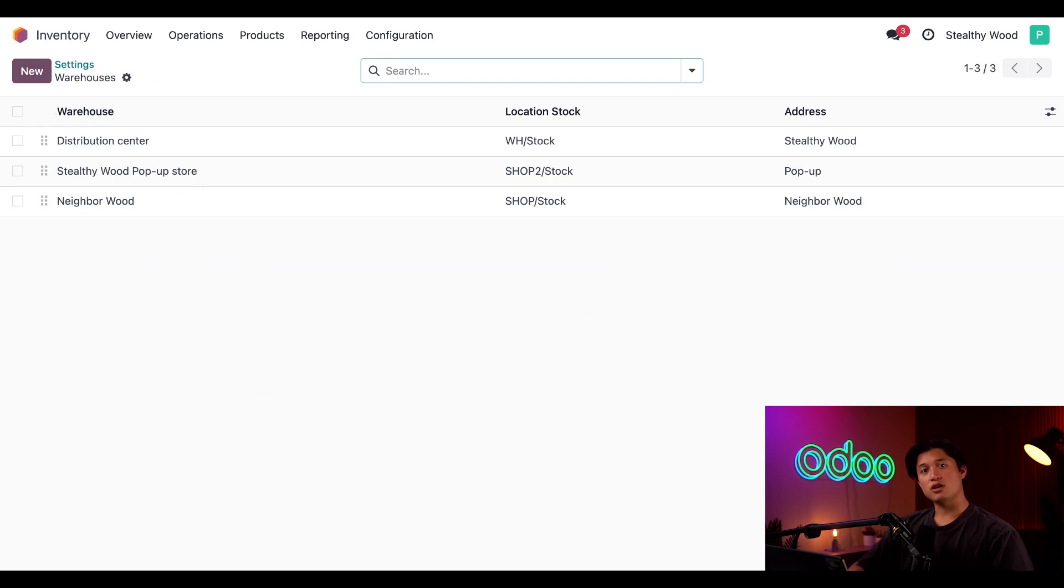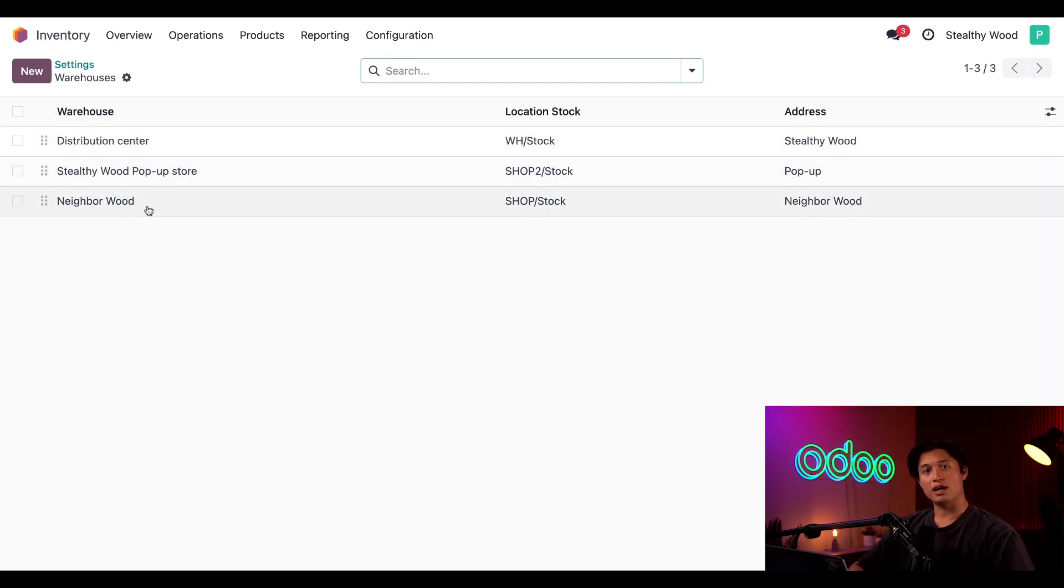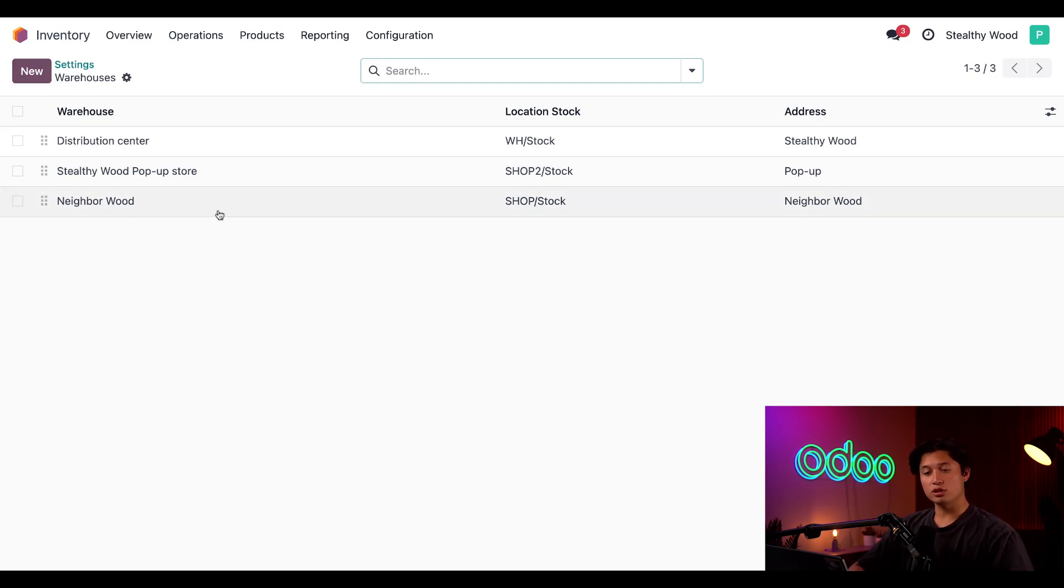Here, you'll see each of my warehouses in my database, including our distribution center, as well as Neighborhood Wood, the store we're configuring for today.